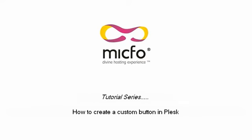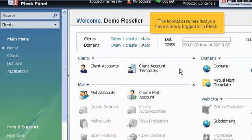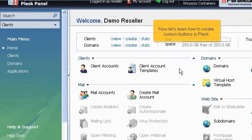How to create a custom button in Plesk. This tutorial assumes that you have already logged into Plesk. Now let's learn how to create custom buttons in Plesk.